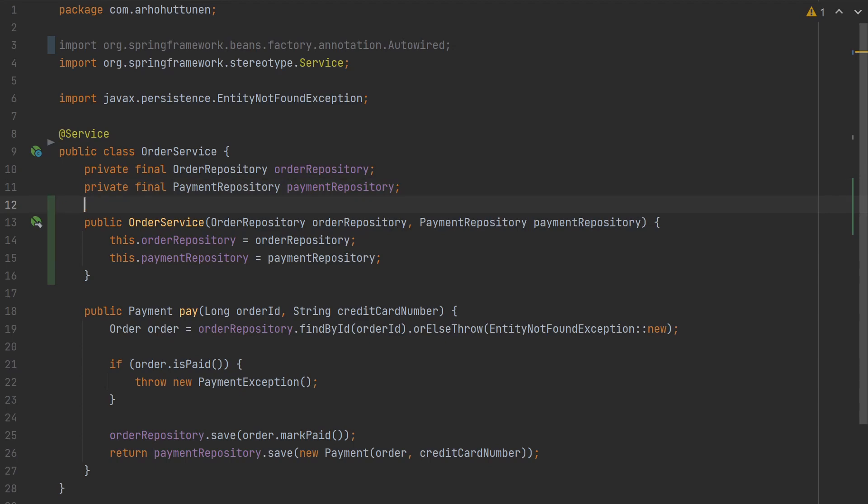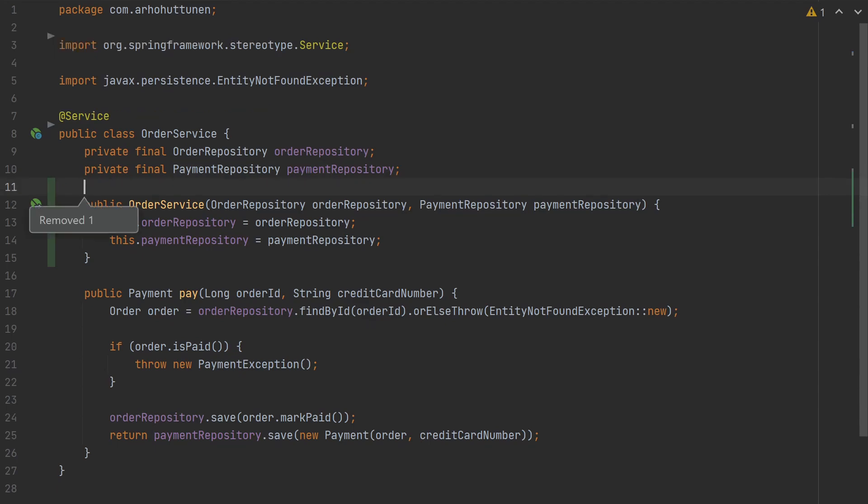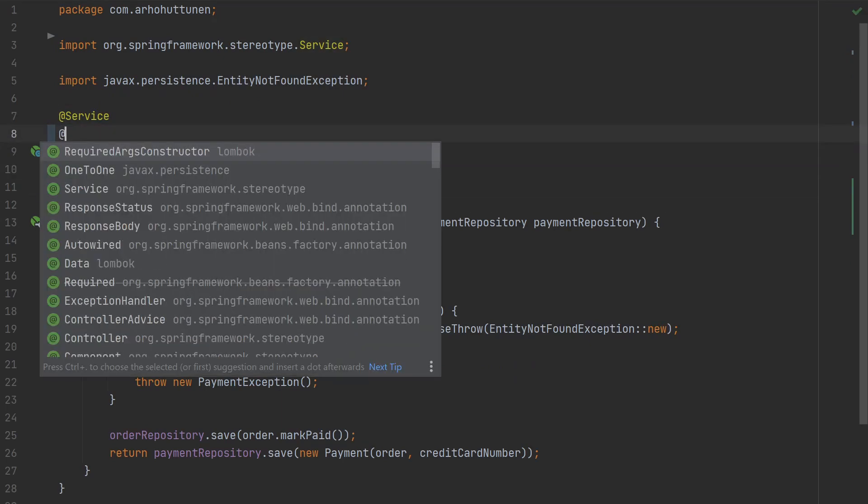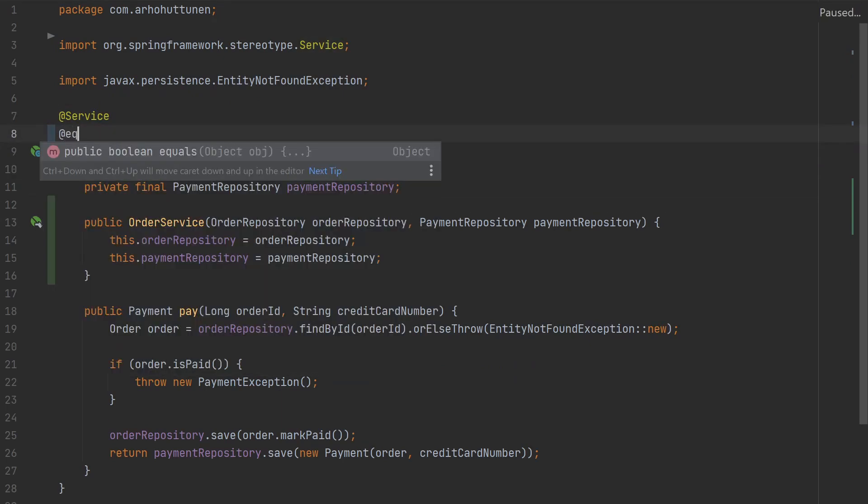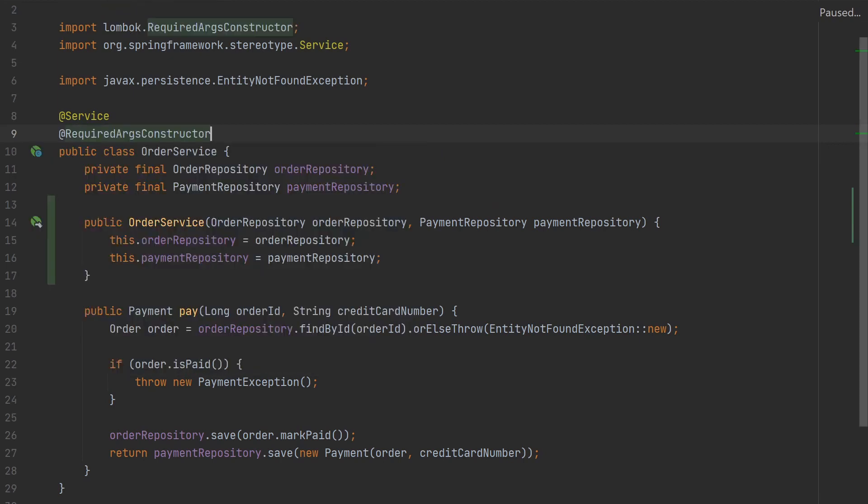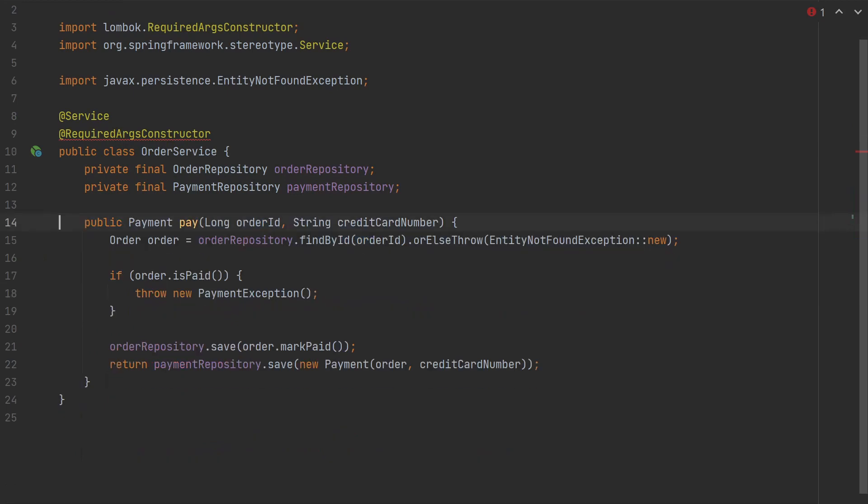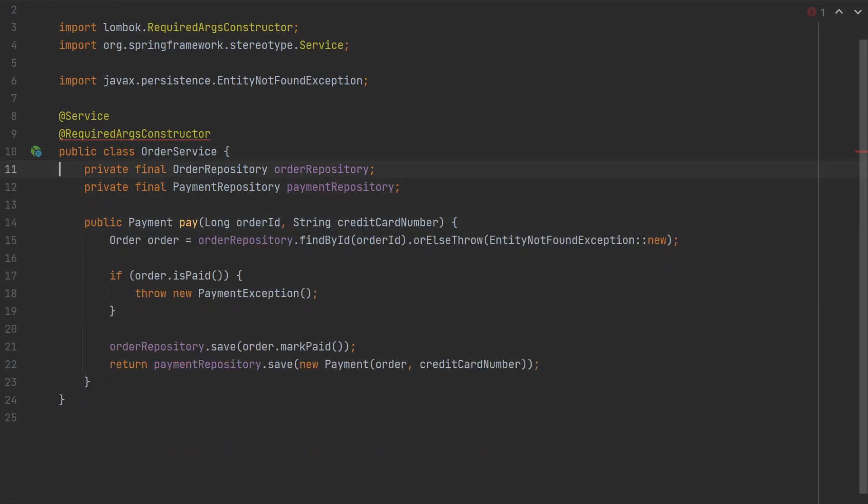We can also reduce boilerplate code by using Lombok. When the class has final fields, using the Lombok @RequiredArgsConstructor will automatically create a constructor with those parameters. So now we can remove this manually added constructor. It's now possible to pass the repository instances to the service as constructor arguments. Now we can write the unit test for the service.